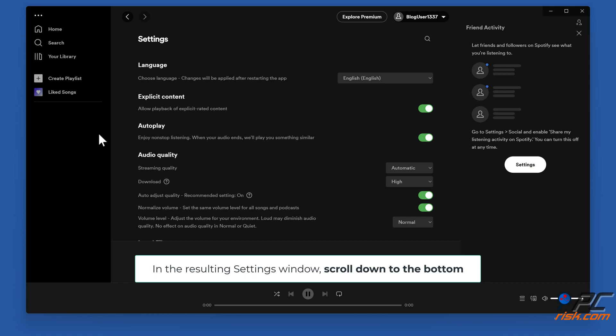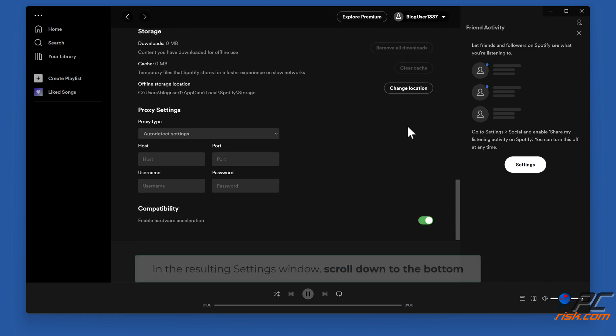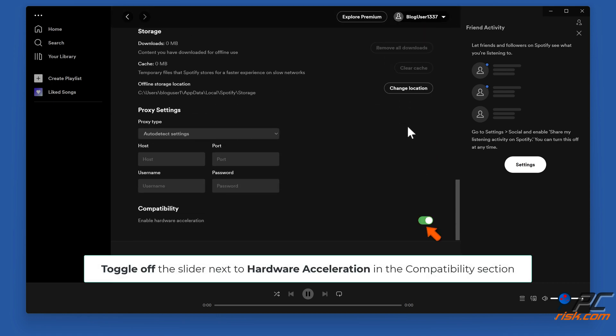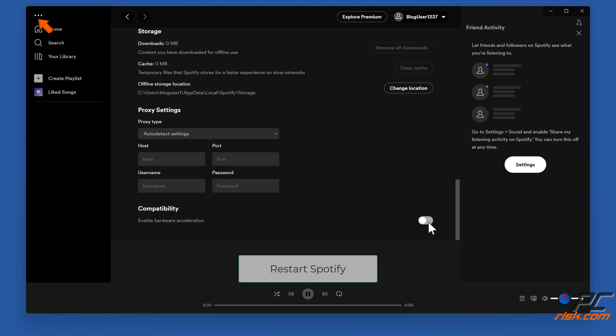In the resulting settings window, scroll down to the bottom. Toggle off the slider next to hardware acceleration in the Compatibility section. Restart Spotify.